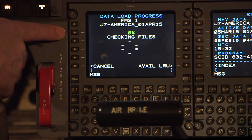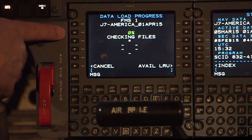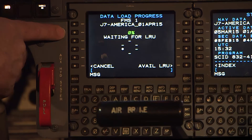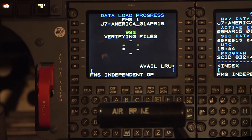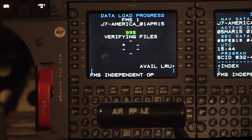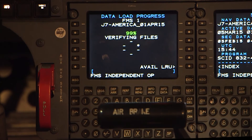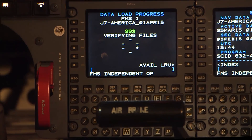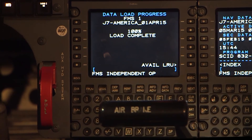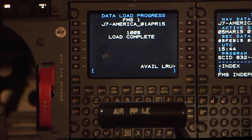The data load process starts and the Data Load Progress page is shown. 'Checking Files' is shown as the DBU accomplishes a file check, then 'Waiting for LRU' is briefly shown, then replaced with 'Load in Progress.' A rotating asterisk and a Load Progress percentage in green text shows. Once the load is complete, progress will change to white text 100%, 'Verifying Files' is replaced by 'Load Complete,' and the rotating asterisk is removed.